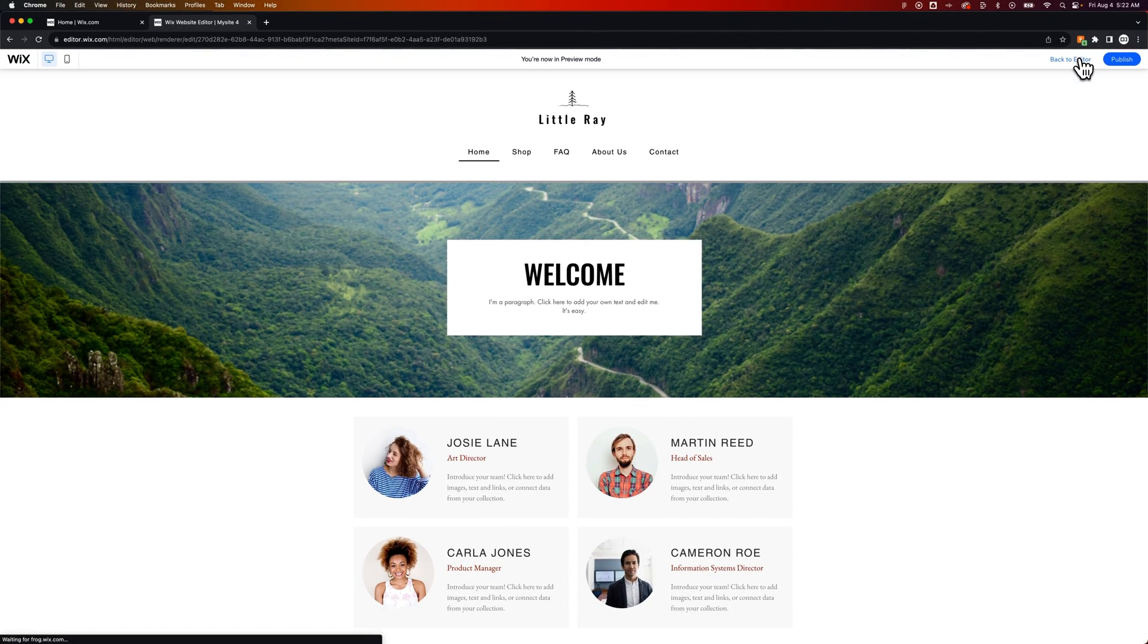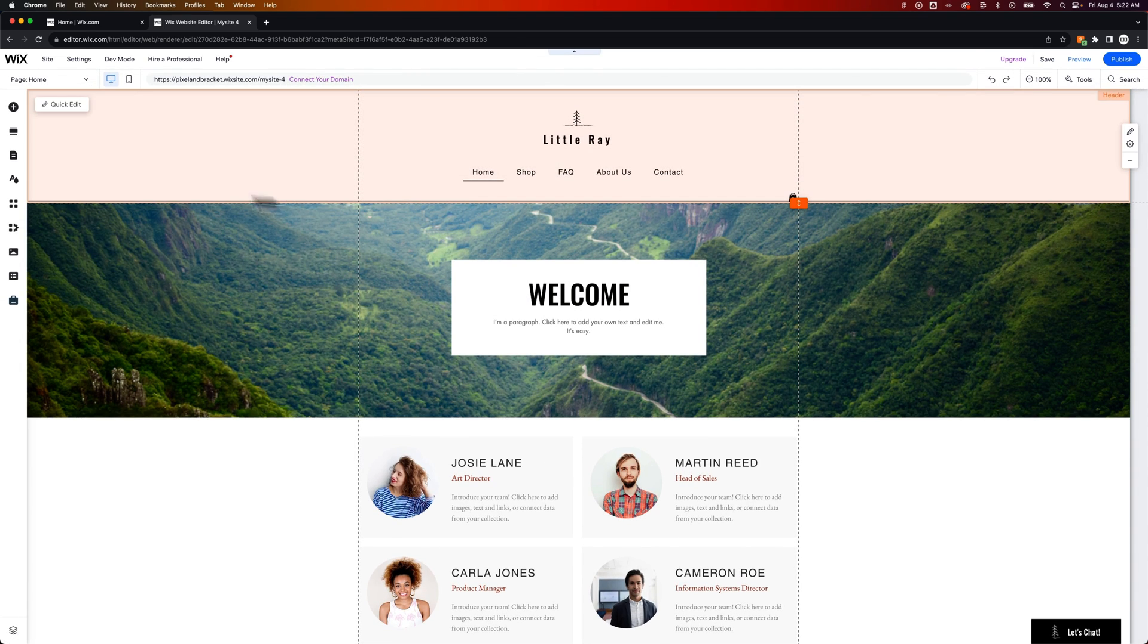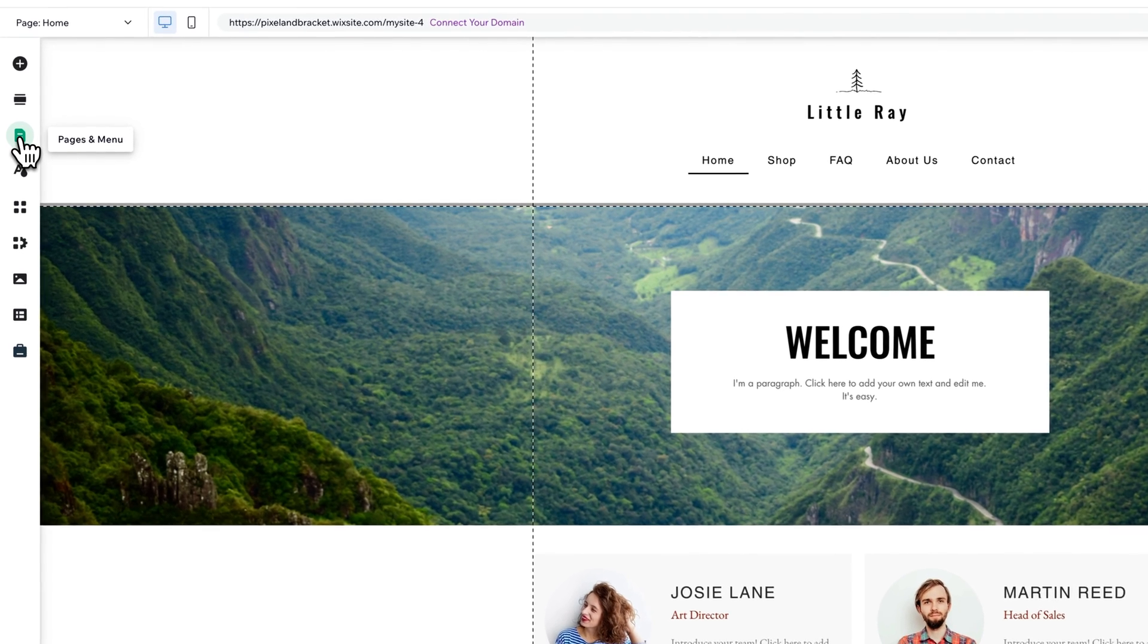We'll go back to the editor. Now inside of here, we're going to go to the left-hand side where we find Pages and Menu.